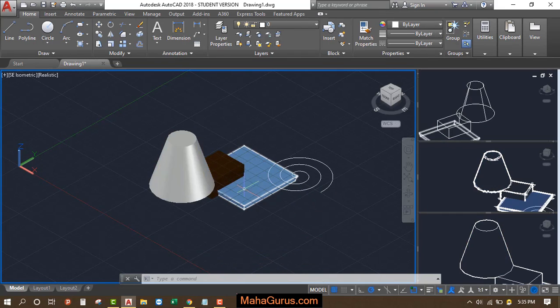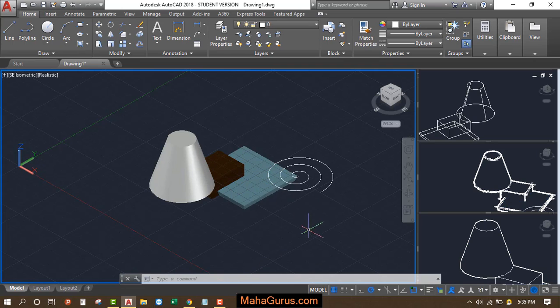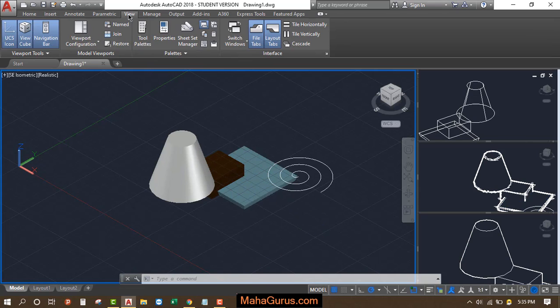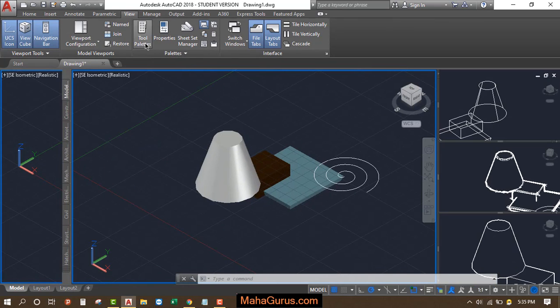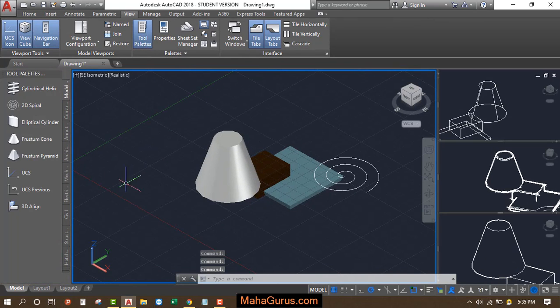To access the tool palettes, click on the View option and in this Palettes group you have the first option, Tool Palettes. Let's start by clicking on that.